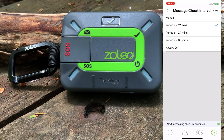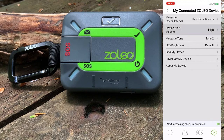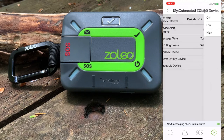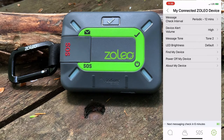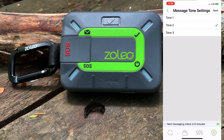For maximum battery life, you may want to use a longer interval or manual setting. If selecting manual, you'll need to initiate a message check. Next up is device alert — the default is high, but we can change it to either low or off. Next is message tone. The default is tone 2, but we have either tone 1 or tone 3 to choose from.